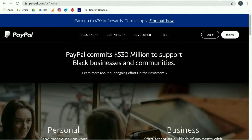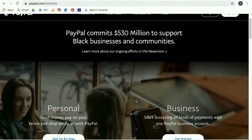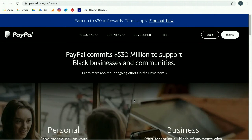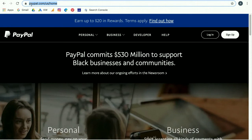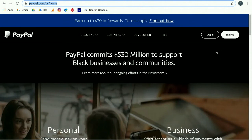Your page might look a little different than what you're seeing here because websites change — that is going to happen. The page contents might look different, but just make sure that up here it actually says paypal.com. It doesn't matter what's after the slashes, as long as the main part of the domain is paypal.com. As long as you know that, you know you're at the right site.